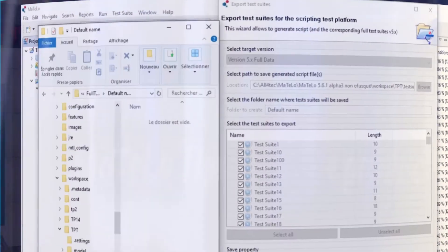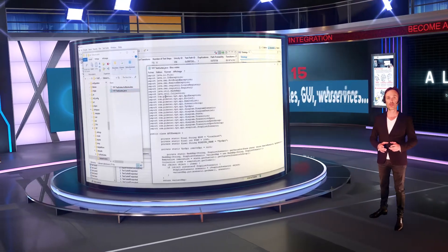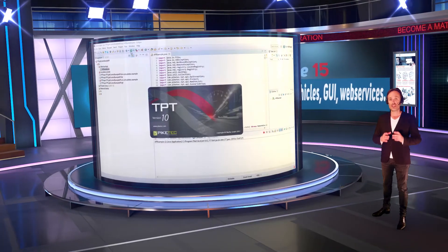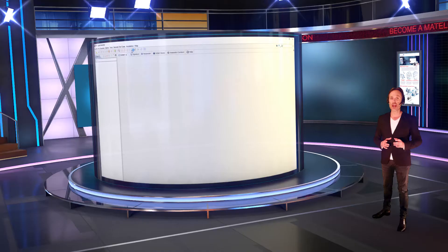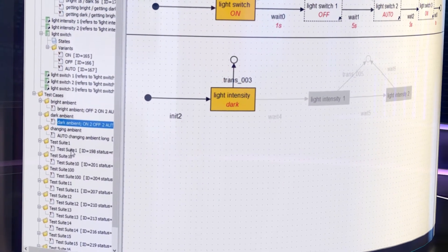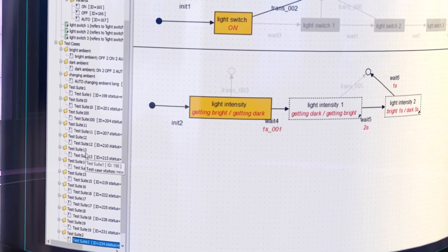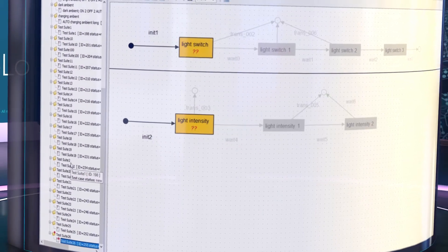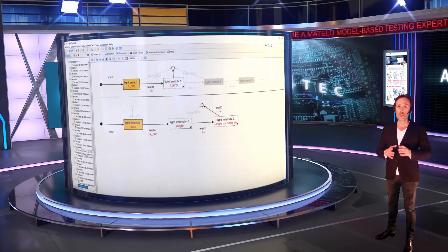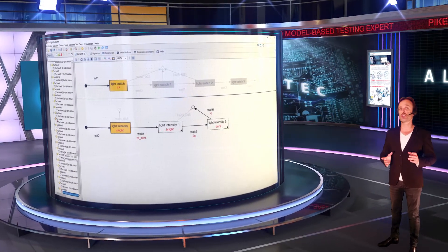Save the MATLO test suites and transform them into TPT scripts. Then open the script and execute it. This script launches TPT and automatically creates test cases into the TPT project. Now you can see all test cases in TPT with the MATLO strategy. Each TPT test case has the pass clause set by MATLO and selected variants are on TPT states and transitions.